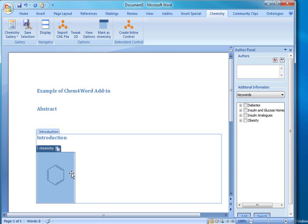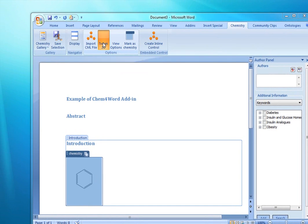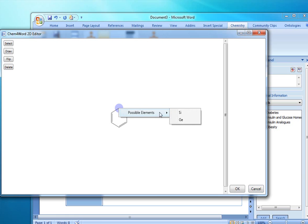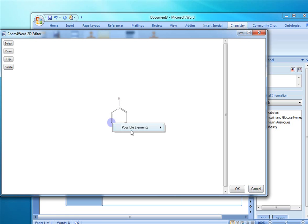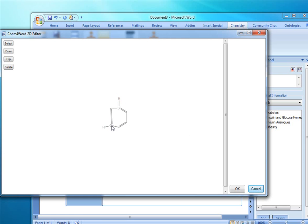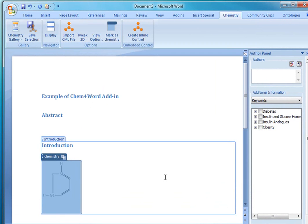Now that we have this 2D representation here, we'll go ahead and click on tweak 2D. And we're able to change, for example, this carbon to a silicon, or this other carbon here to a germanium. And if you notice, the bond with the hydrogen becomes explicit in both cases. And if I want to, I can go ahead and rearrange the layout for this compound over here. And when we click OK, that gets reflected on the document.